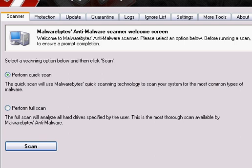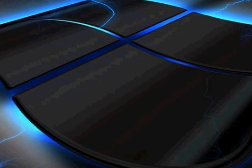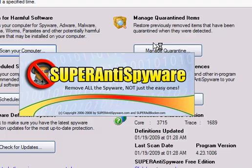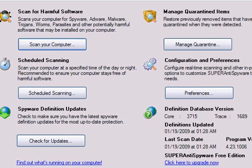That will remove that program, whatever was left from when you did the manual remove program. Now I'm going to be showing you Super Anti-Spyware. This is a good anti-spyware program. I would recommend this program.